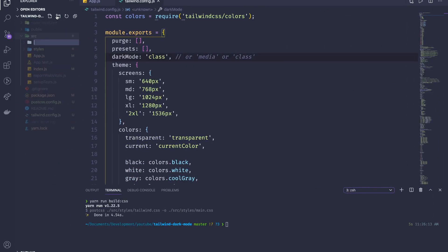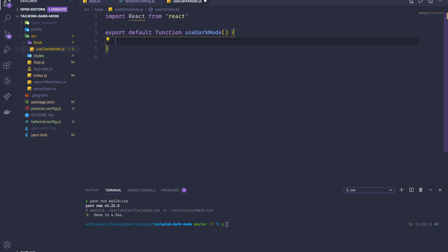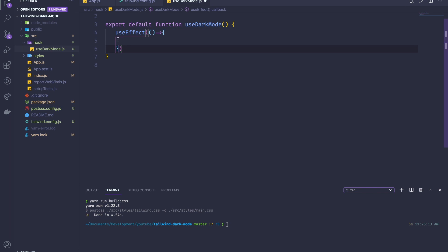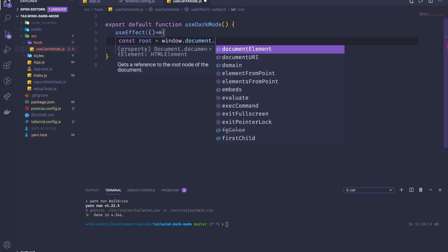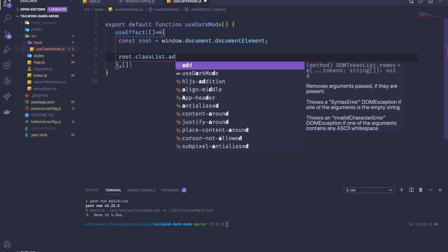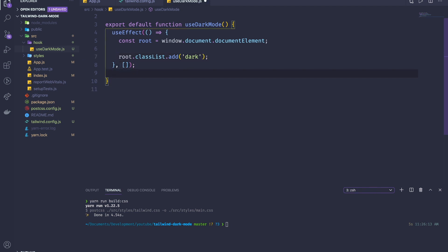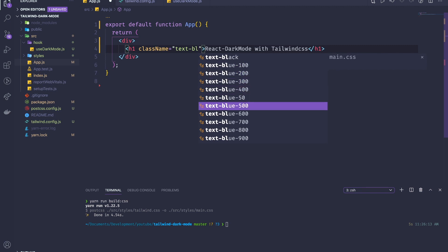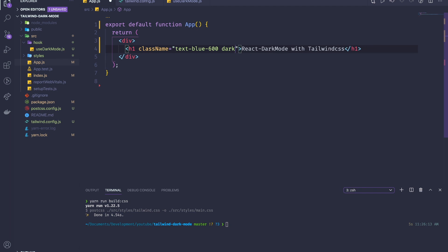I'm going to create a custom hook called `useDarkMode.js`. Inside, I'll use `useEffect` to get the root element: `const root = window.document.documentElement`, then call `root.classList.add('dark')`. To test, I give the h1 `text-blue-600` normally and `dark:text-white` in dark mode, and the container `dark:bg-black`. Calling `useDarkMode()` in the app confirms it works — adding `dark` to the root enables dark mode.